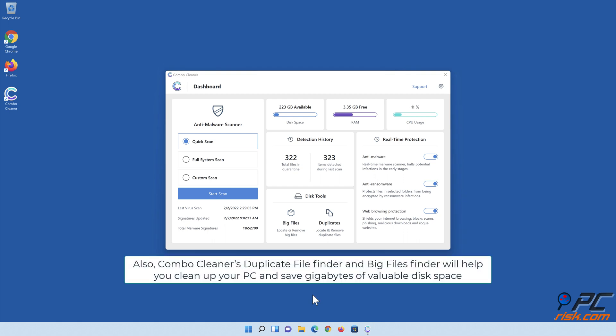Also, Combo Cleaner's Duplicate File Finder and Big Files Finder will help you clean up your PC and save gigabytes of valuable disk space.